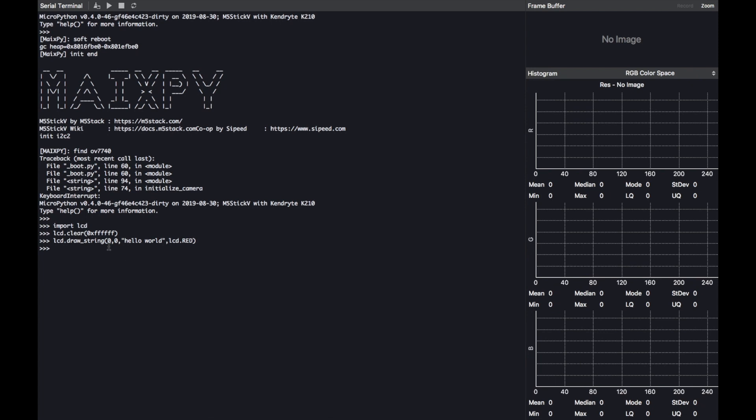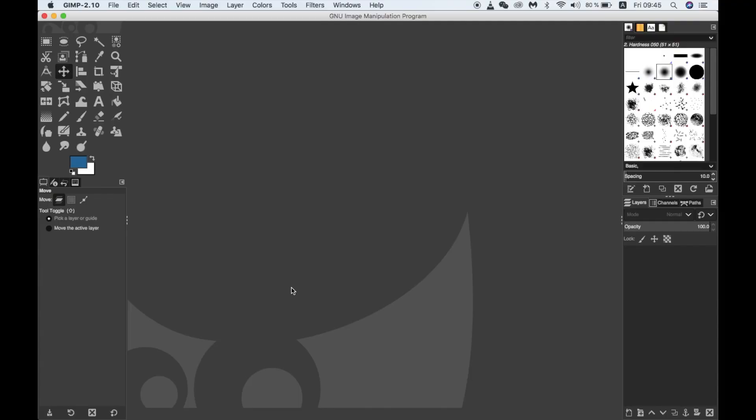Now let's try to display something a bit more interesting on the screen. Fortunately for us, loading images to the screen is quite simple. We just need to prepare them properly first. So I'm going to go into GIMP, an open source image editing software, and we can prepare the image in here.